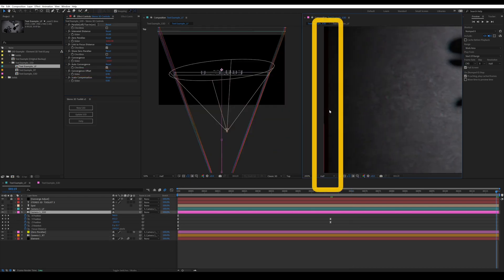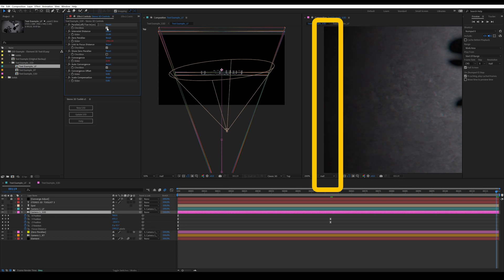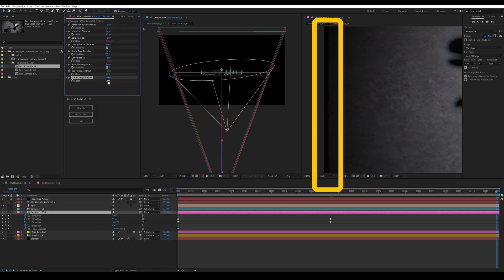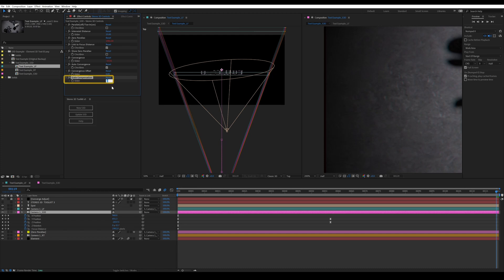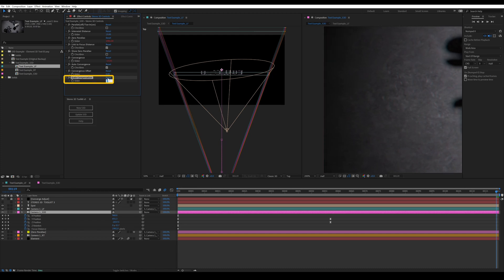The main drawback with the parallel system is that you'll get these dead zones on the edges of the image. As you're sliding the images over each other to control where the convergence point is or the screen plane, you'll get these black bars on the sides. But that can be easily fixed with the scale compensation control. This will allow you to just scale the whole scene up to eliminate those bars.